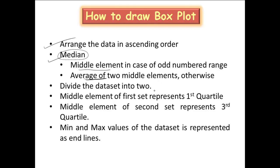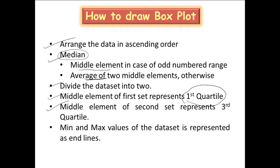When you have even number of items you can directly divide it into two. If you have odd number of items, you have to use this middle element which is the median for both the sets. So once having divided into two sets, take the first set and identify the middle element that forms the first quartile, and take the second set, identify the middle element which forms the third quartile.